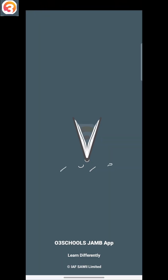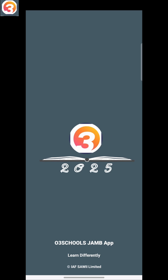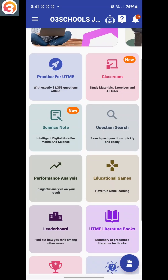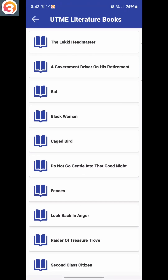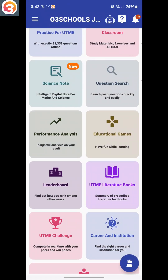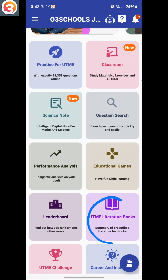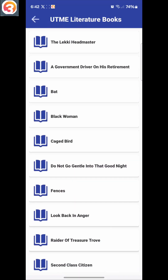Then I'll click on open. Once I click on open, my app will launch, and then of course you will see the Lekki Headmaster. If you go to UTM Literature on the app and come to the new UTM Literature books, the first thing you'll be seeing is the Lekki Headmaster.